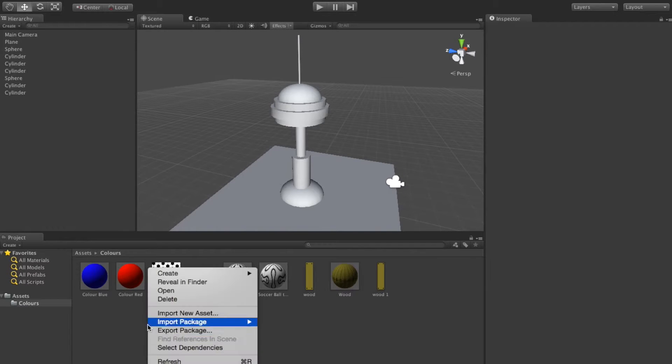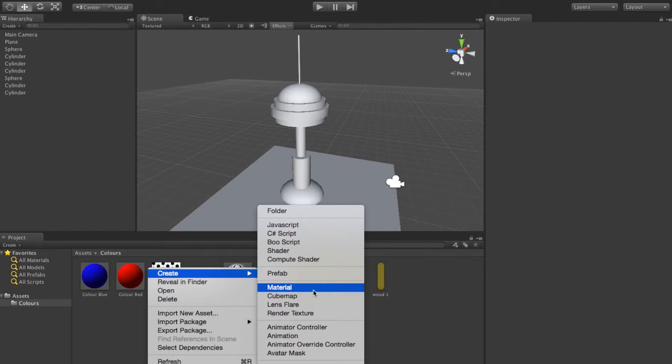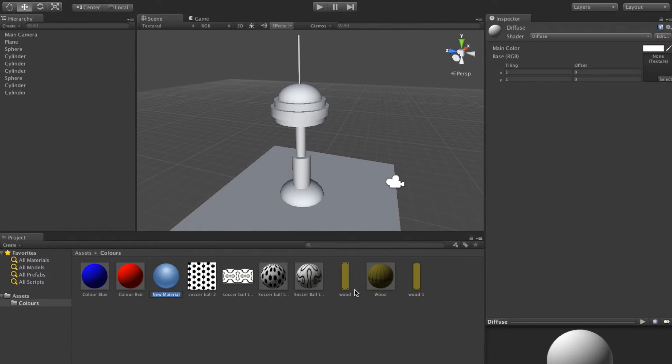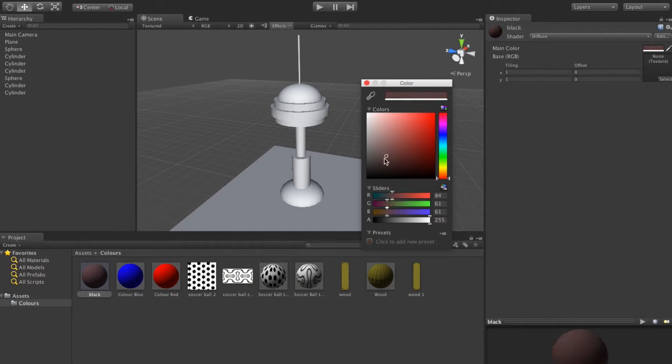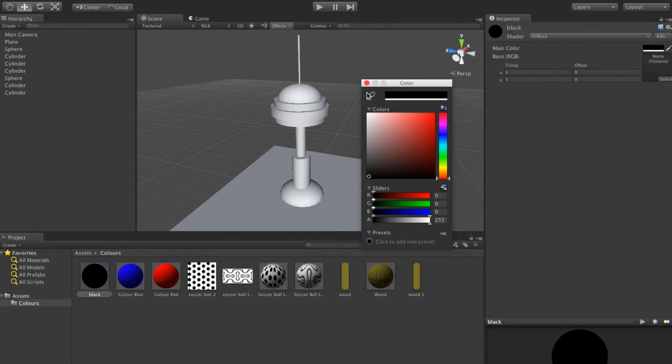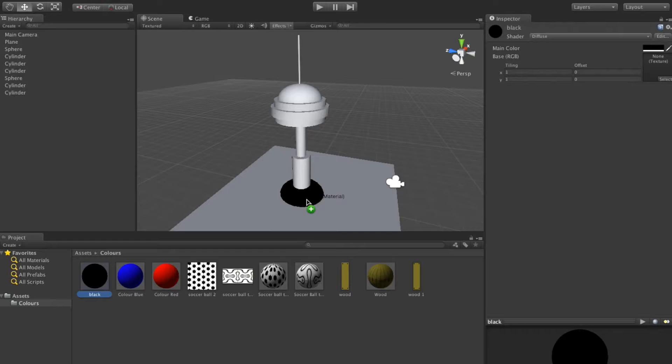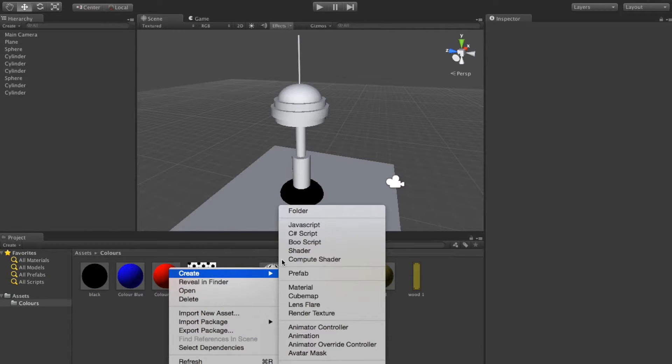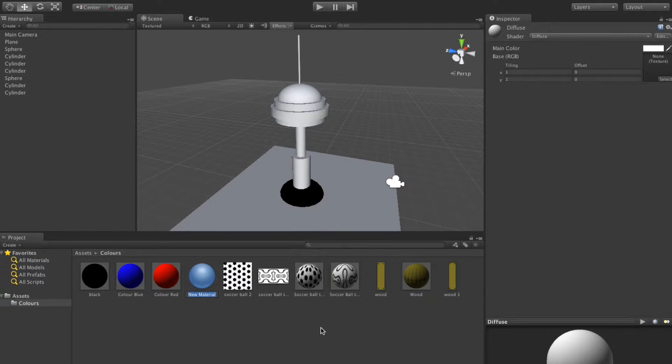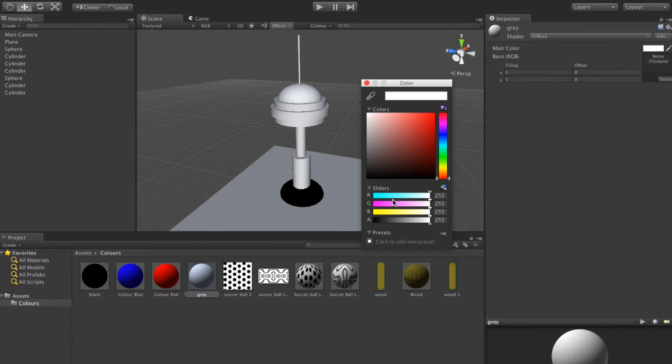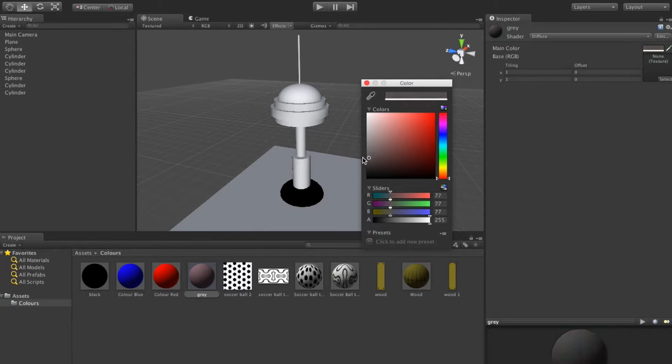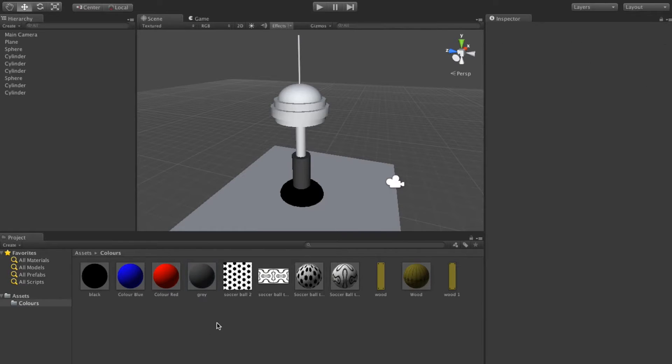I'm going to go down here to our colors, create a new material. I'm going to go with black and select black. I'm going to drop that on the base here. I'll go with a grey color for the cylinder poles there, so try and get a darkish grey.